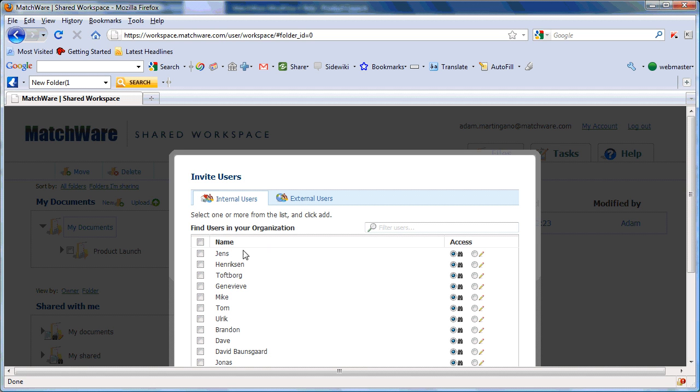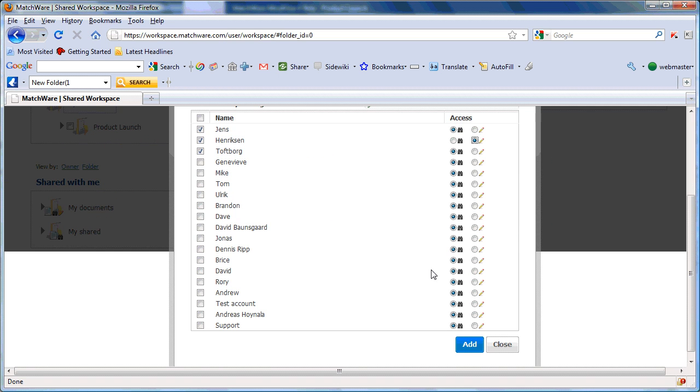Users within my organization, I simply check the boxes of the users I'd like to invite, grant them read or write access, and choose Add.